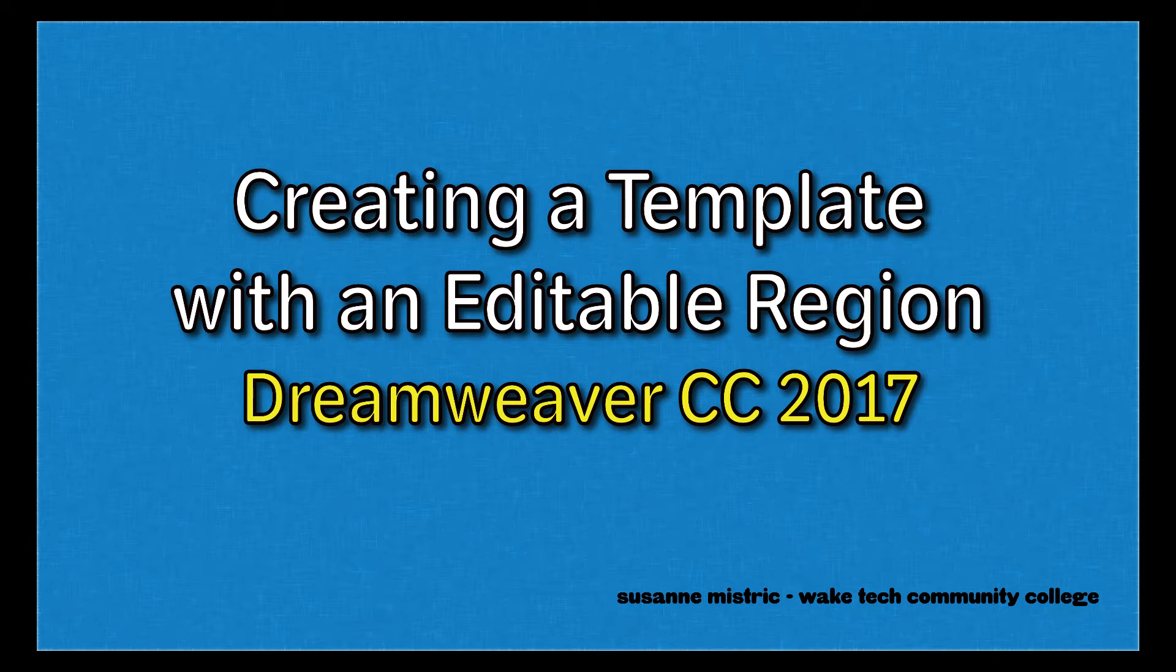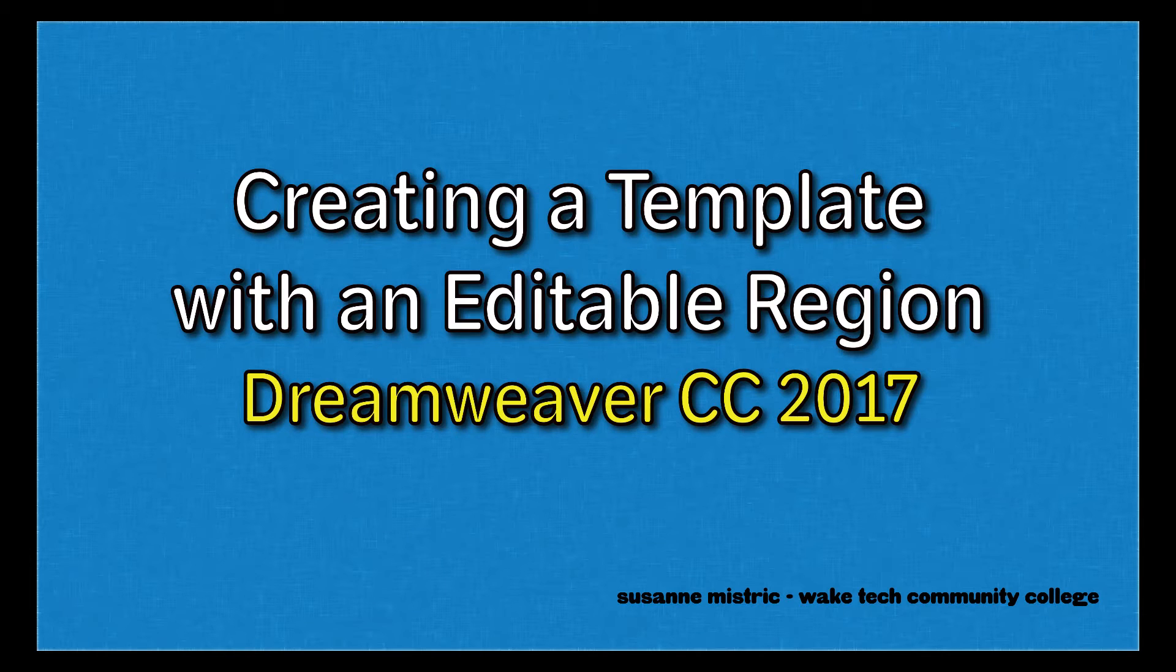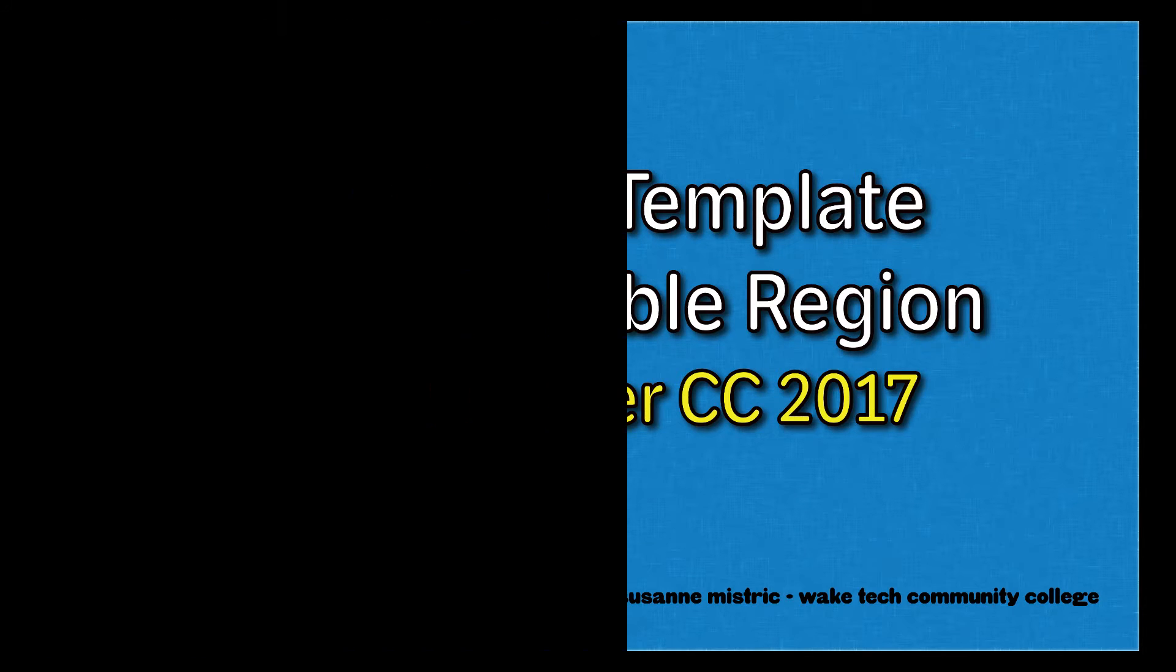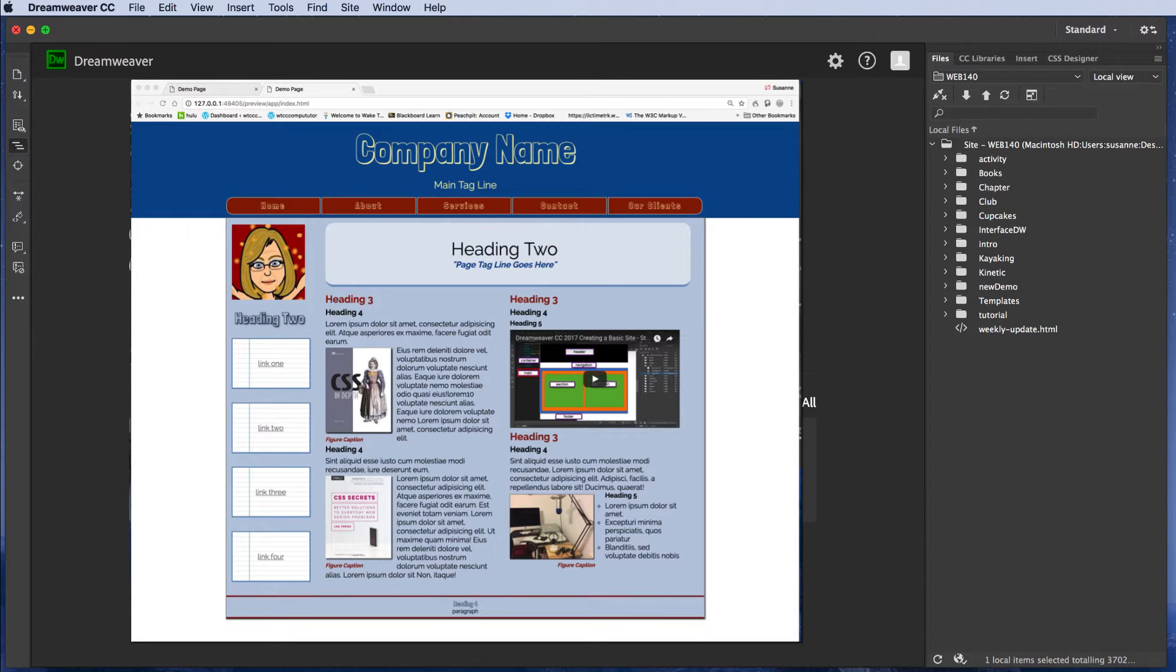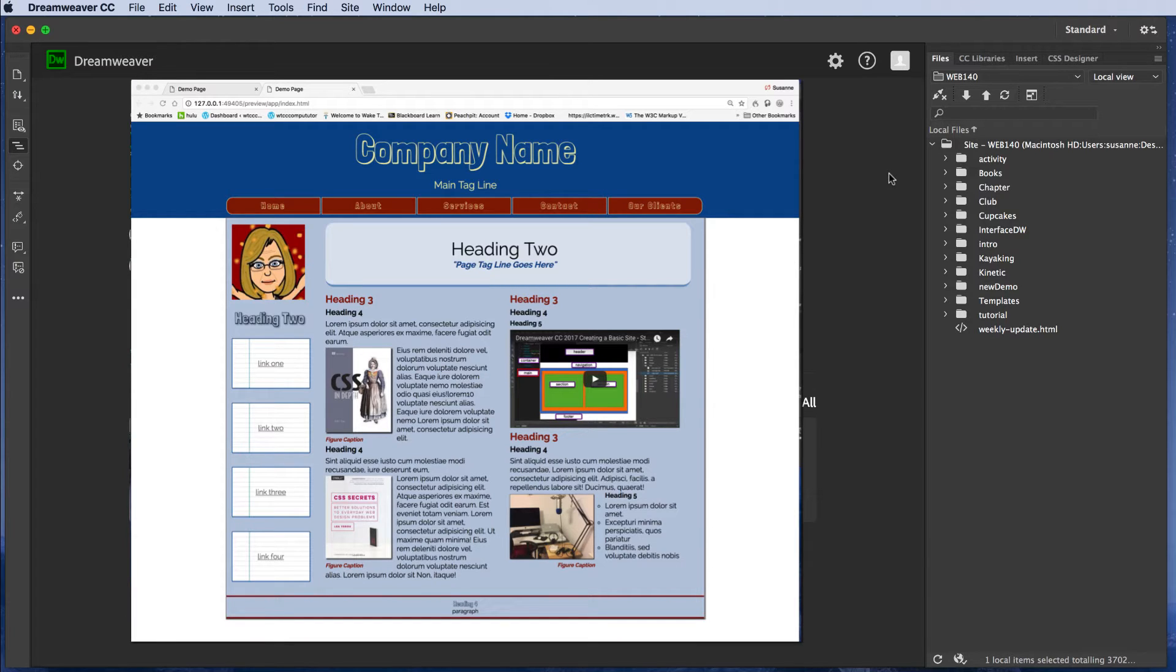Welcome to Creating a Template with an Editable Region in Dreamweaver Creative Cloud 2017. I'm going to use this example page, an example page that's probably busier than a home page that you would want to create, but it's great for the example that I'm going to give today in how to create a template.